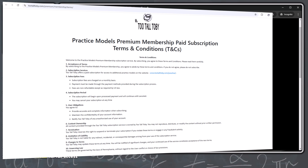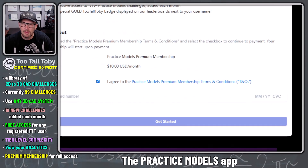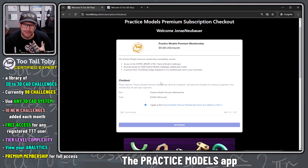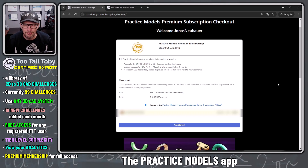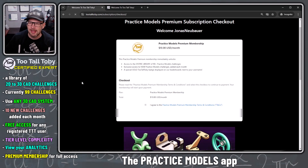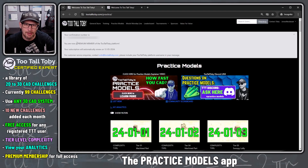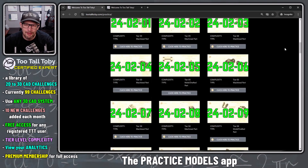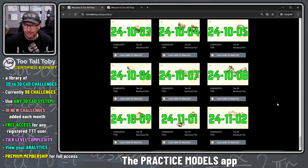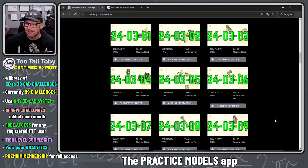Be sure to read through the terms and conditions, then enter your credit card information. Payment is processed through Stripe, a very reputable credit card processor. I'm going to do this live — inputting my card number, expiration date, CCV, and zip code — and click 'Get Started.' That hands the credit card info directly to Stripe; we never store it ourselves. Stripe processes it and sends back a confirmation: you are now a premium member. Now I have access to all 99 practice model challenges, with more being added constantly.